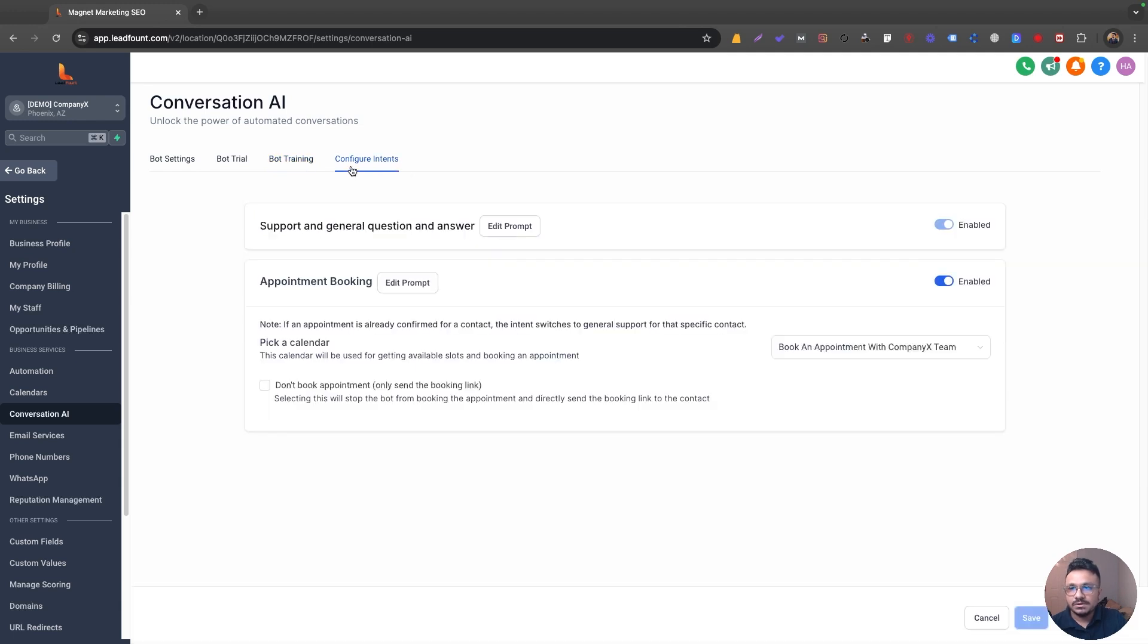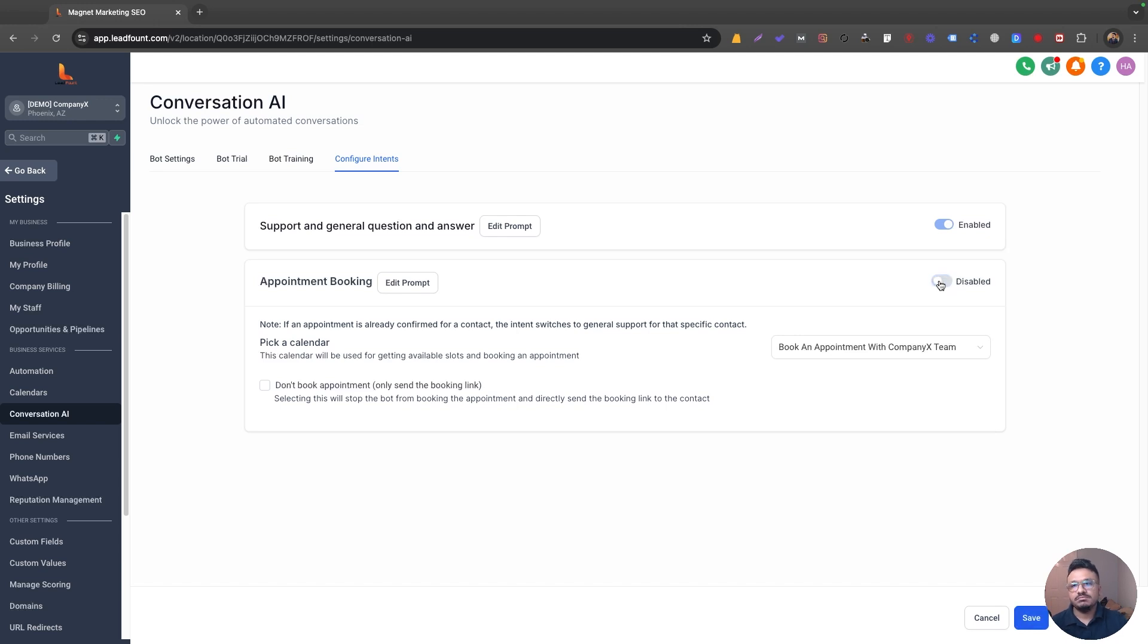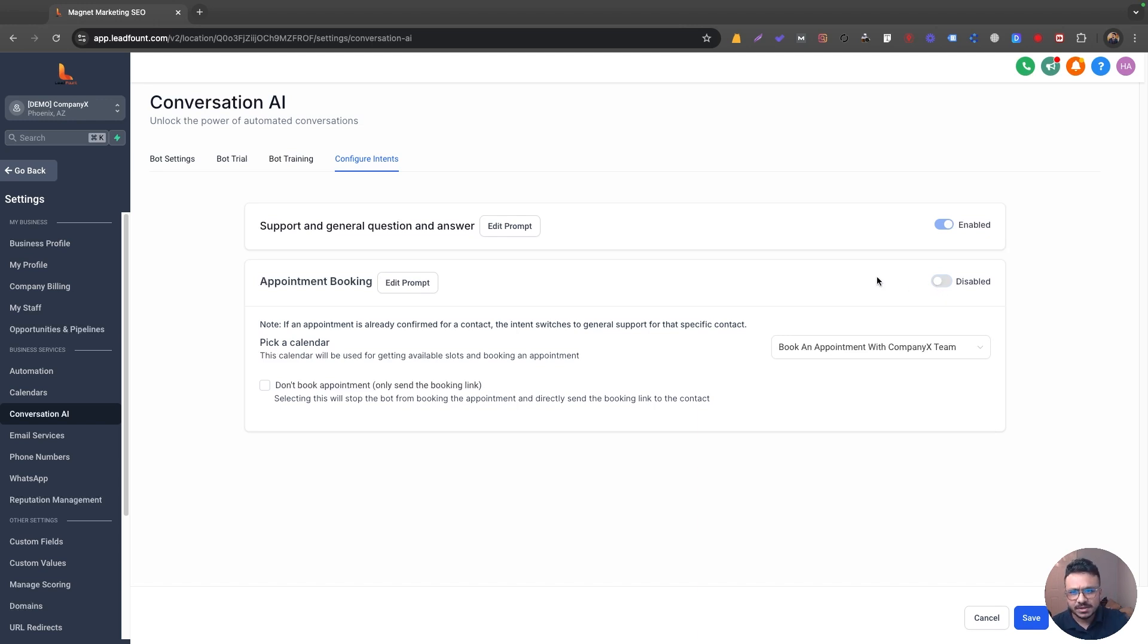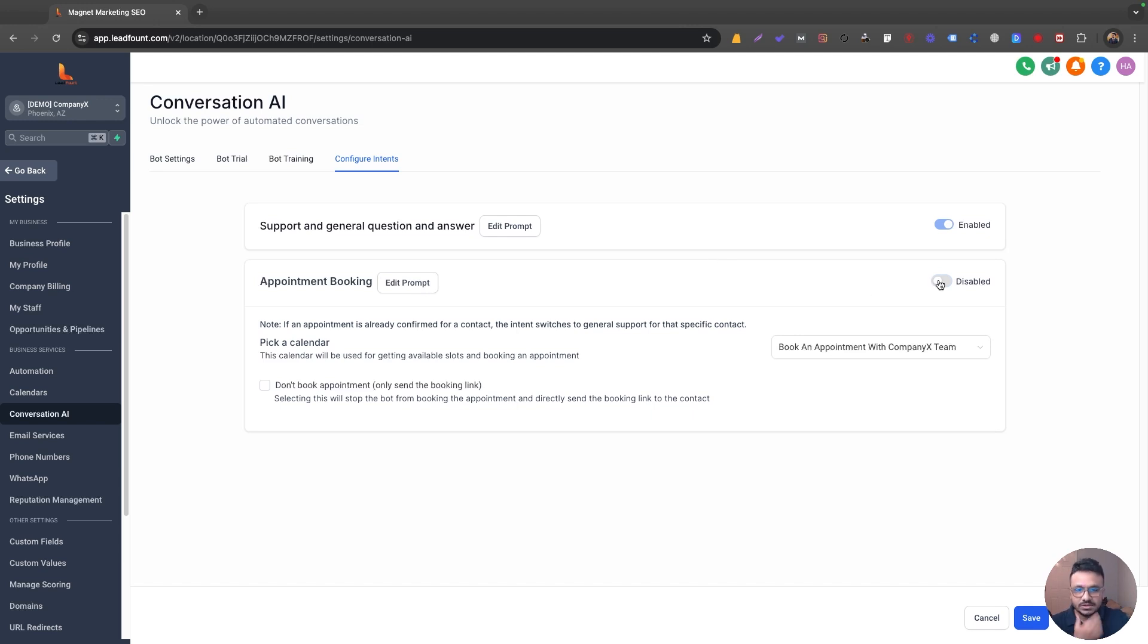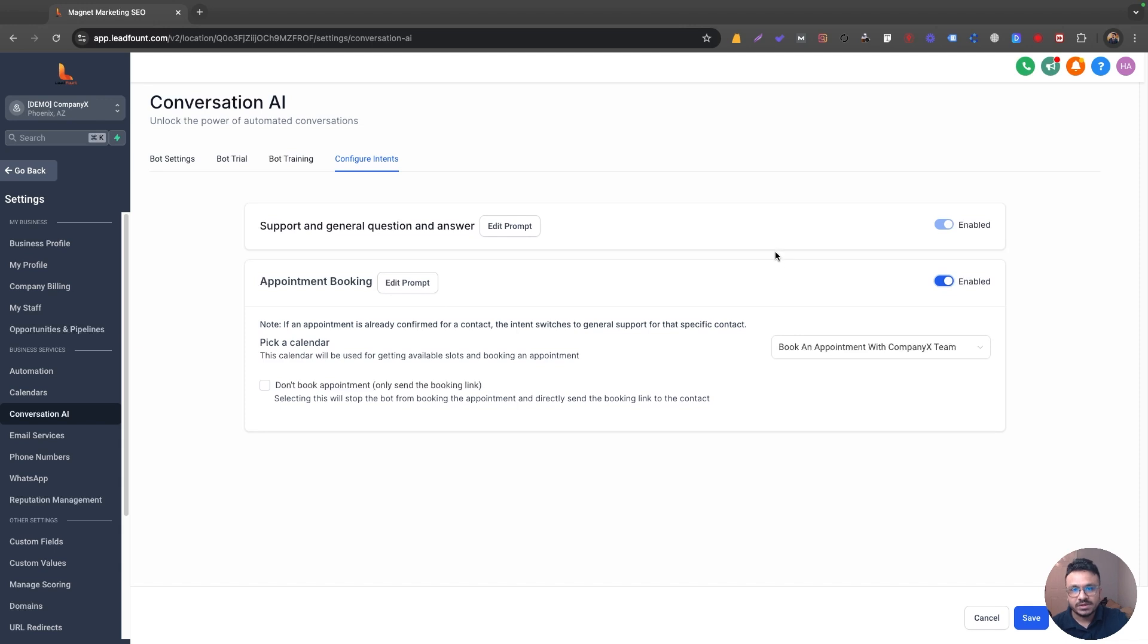Now, if you go to configure intents, you can do two things here. Number one, you can turn it off and say, this bot will be only used to answer general queries about the business. If a lead wants to have a general query, the bot can answer it based on the learning data it got from the website or it extracted from my website or a more important feature or a more powerful feature is appointment booking. So it can automatically book appointments for your leads.